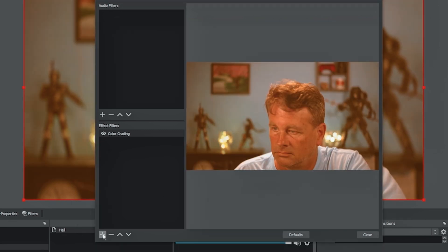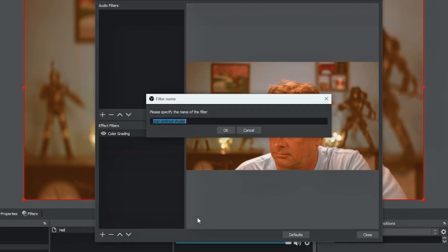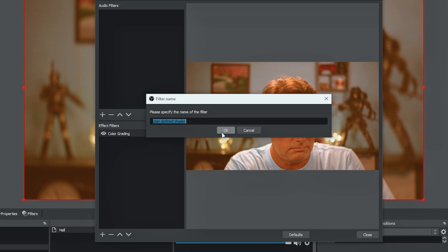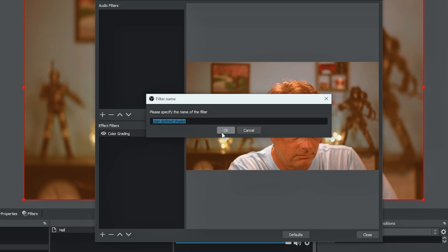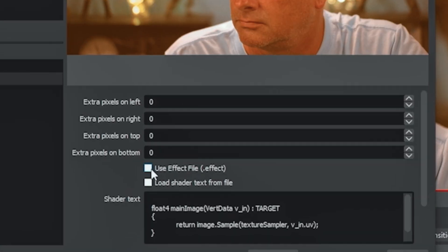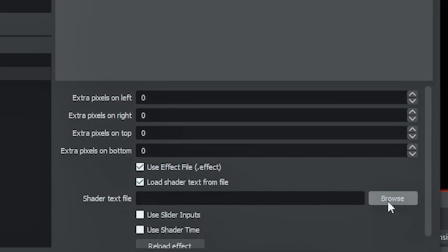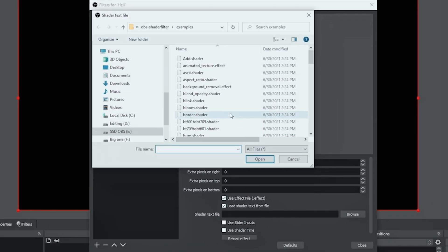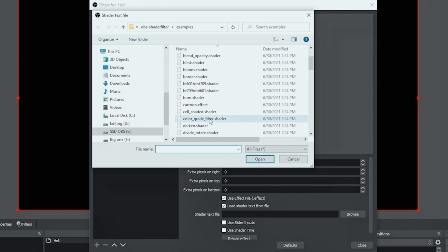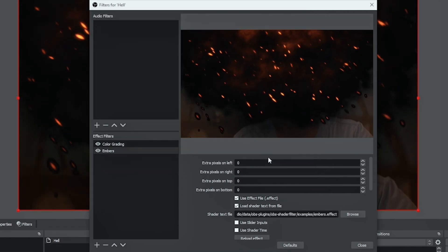So I'm going to click the plus down here in the bottom left again, I'm going to select user defined shader and I'm going to call this one embers and click OK. And this time we definitely want to use this effect file and we're going to load the shader text from a file. We'll click browse and we're going to go down and we're going to find the embers effect and click open. And this one is really, really cool.